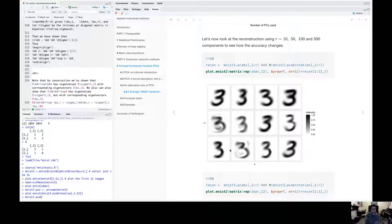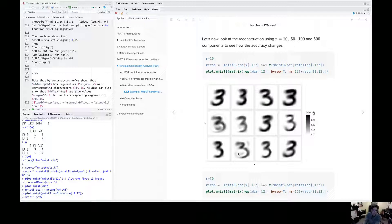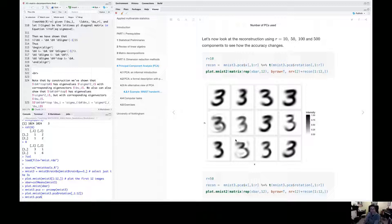This is a bit better. We can see that we started to get these ghostly bits floating around, which aren't great. They're not very realistic as threes. But you can see that we're getting more variation in the threes with 10 components.